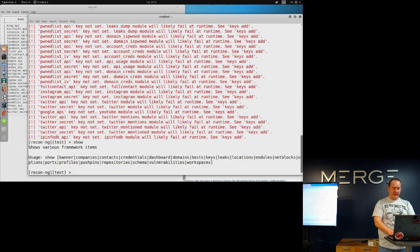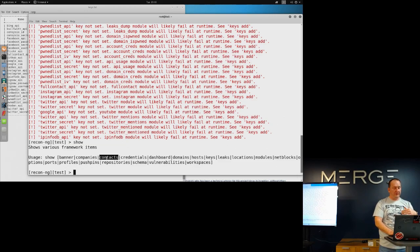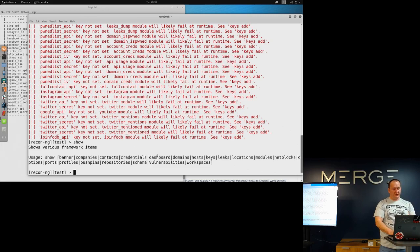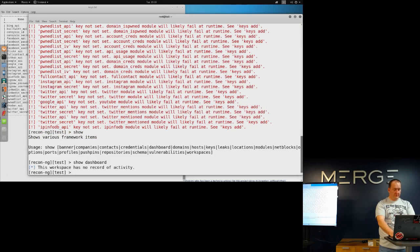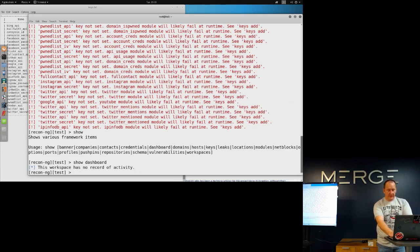These are all the common things in here. So companies — that's where you would name a company. Contacts — that would be places where you gather contacts you may be searching for on a particular company. Obviously credentials, if you find them, like from the Pwnlist API, it would store them there. Dashboard just shows you some statistics. Domains — that's where you can add domains. So we'll go through and add a few things to get started.